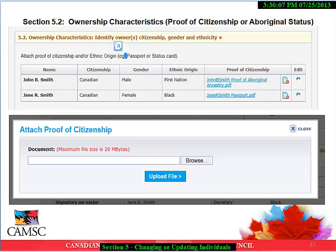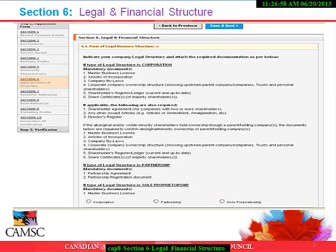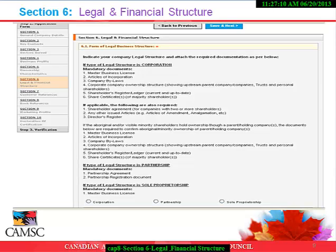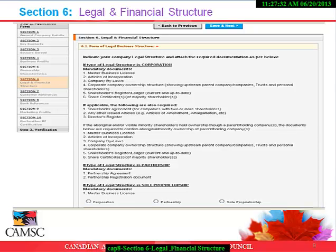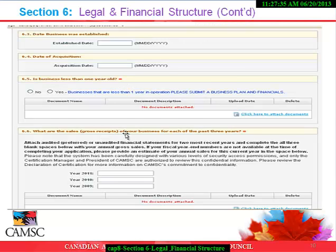Section 6: Legal and Financial Structure. If your legal structure is a corporation, there are a number of supporting documents required to be uploaded, like your Master Business License, Articles of Incorporation, Bylaws, and so on. A sample of what these documents look like will be shown later. We ask that you upload each document separately to avoid delays in processing your application. Section 6 also asks for your most recent audited and/or un-audited financial statements, list of contributions of each owner at start-up or acquisition of your company. If you have a lease agreement, we also ask that this be uploaded, among other documentation.